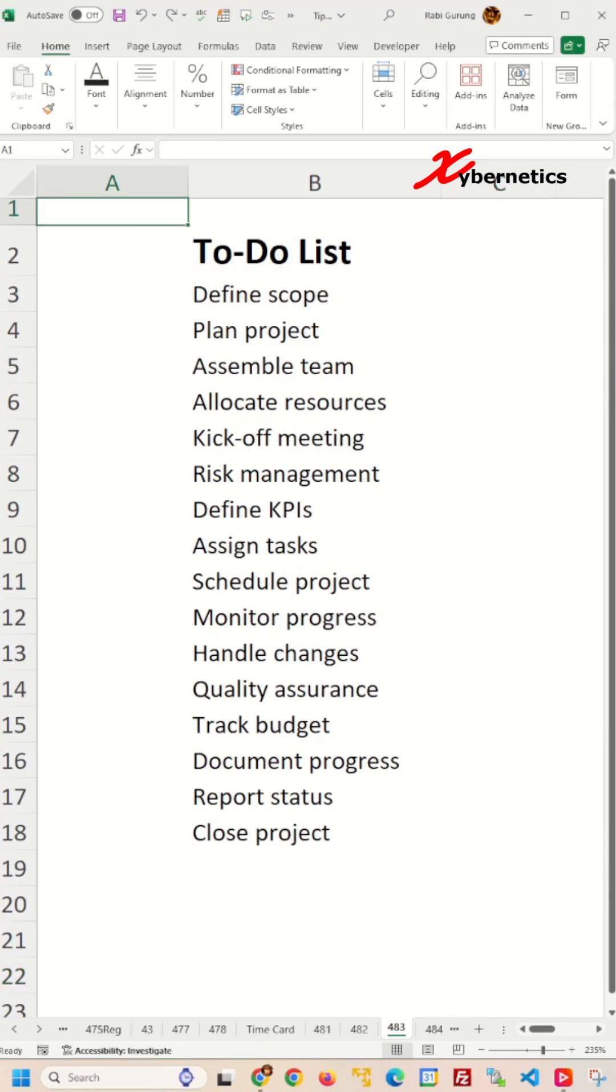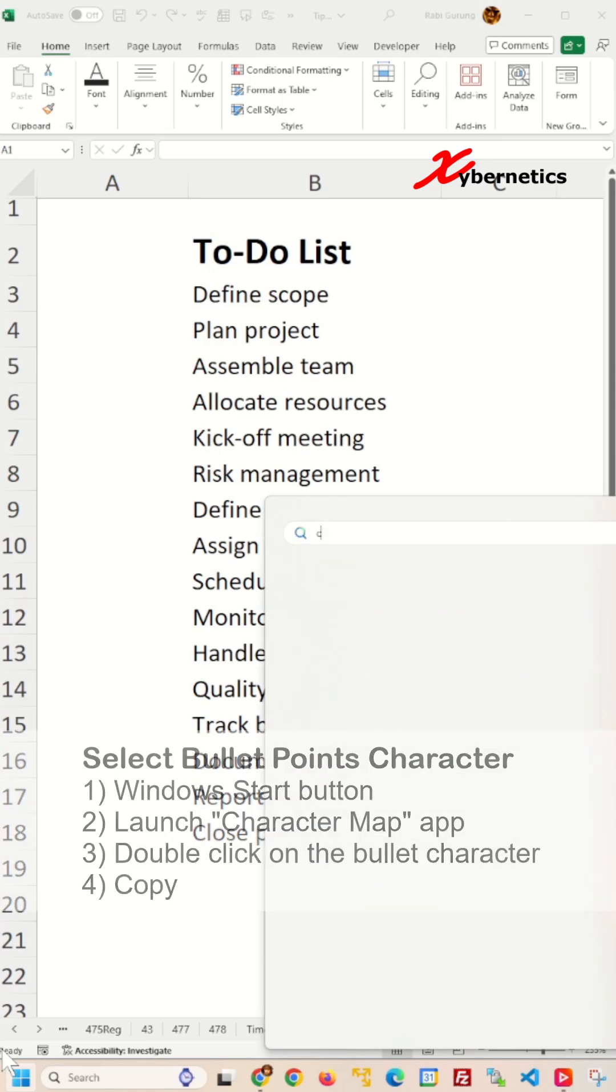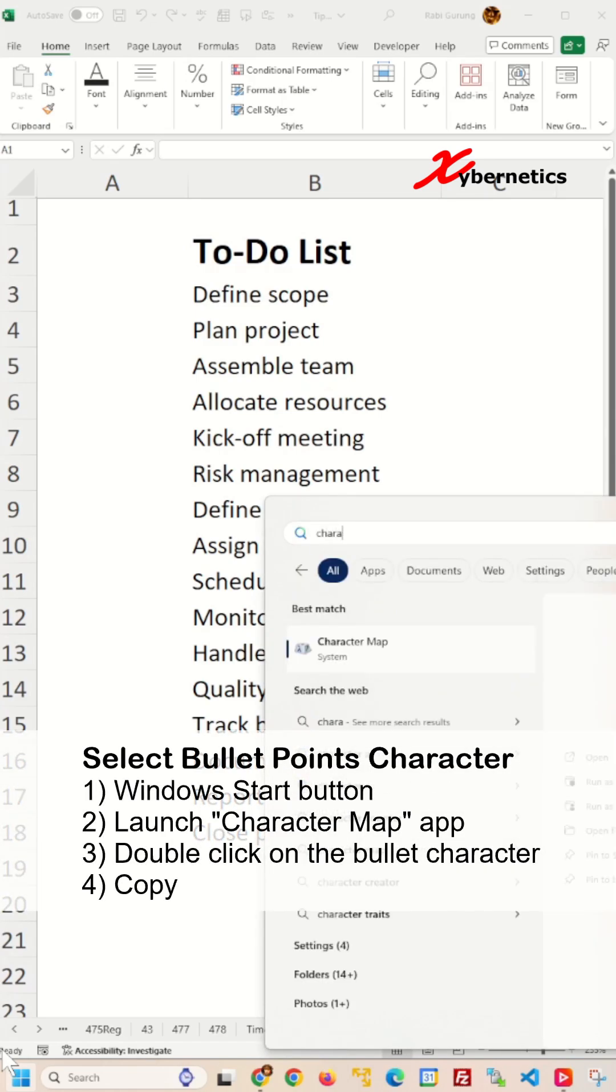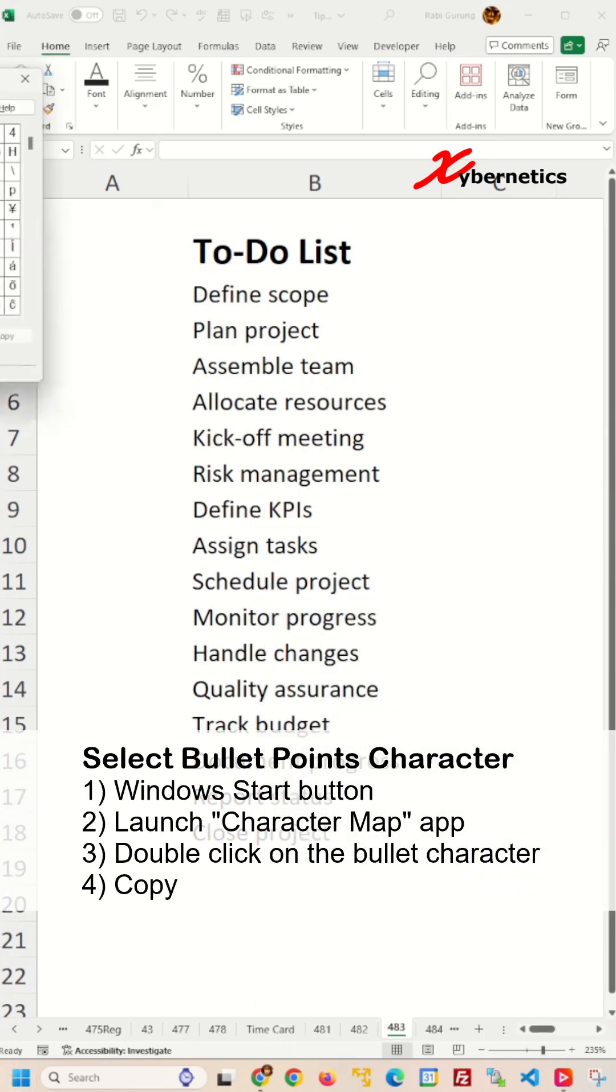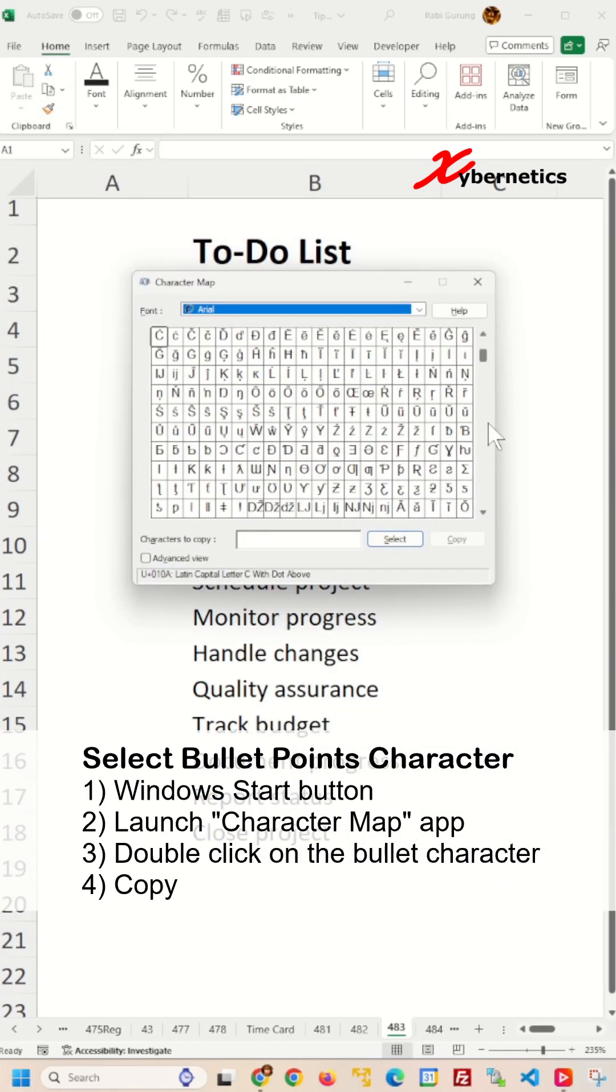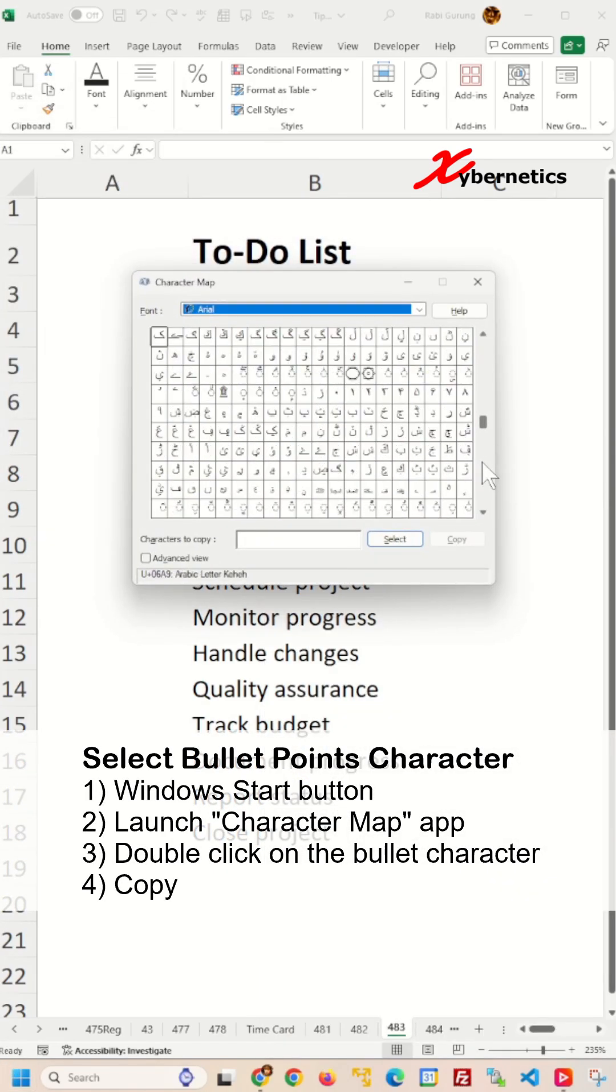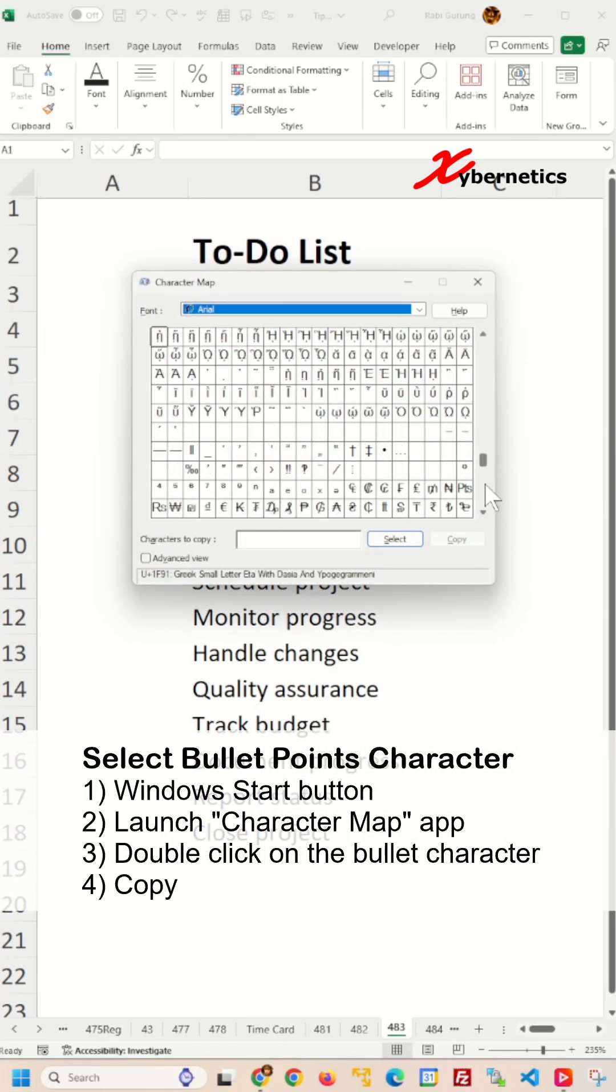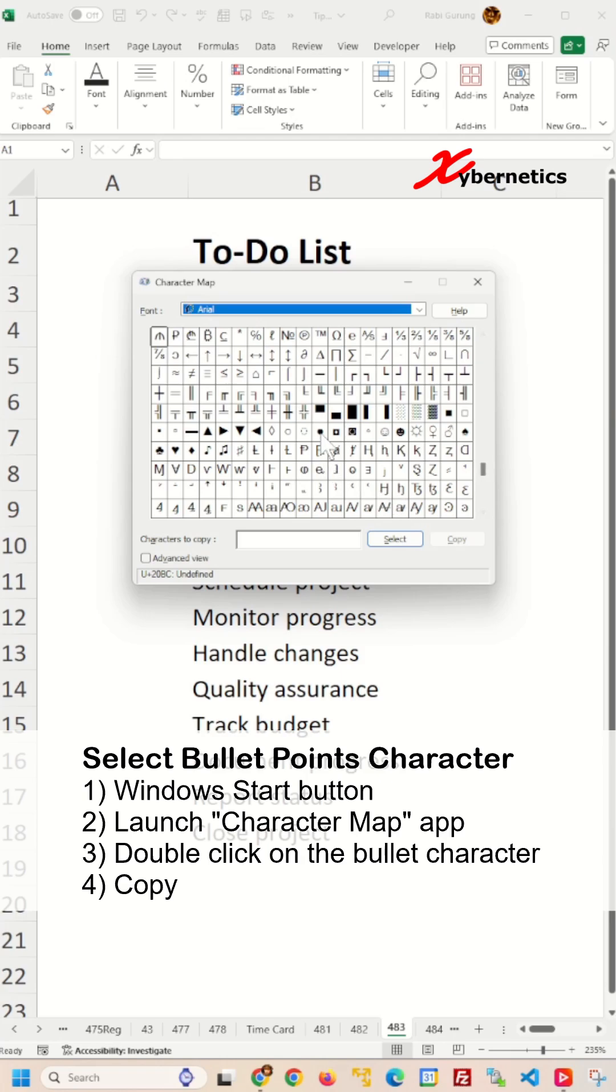The first thing to do is to select your bullet point character. Click on the Windows Start button and launch Character Map App. After that, double click on any bullet character that you want. I'm going to select this as my bullet character and click on the Copy button.